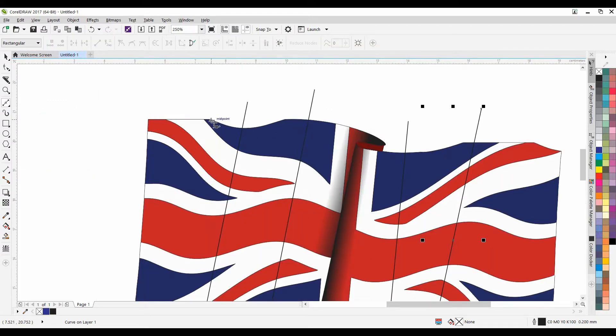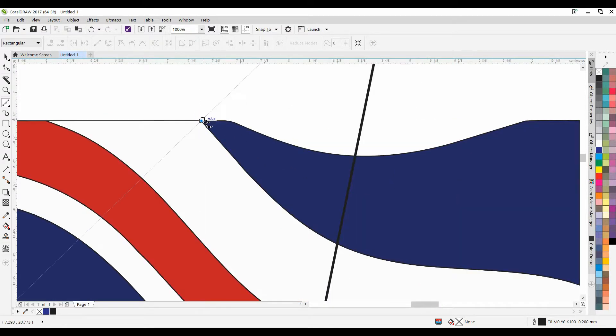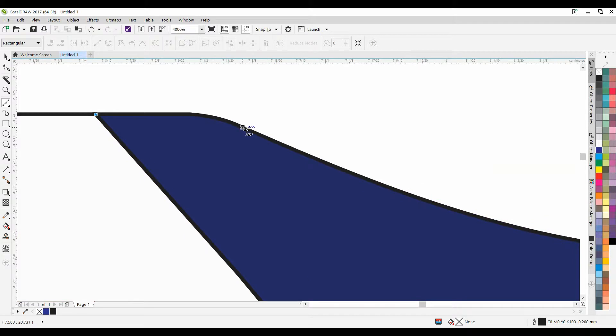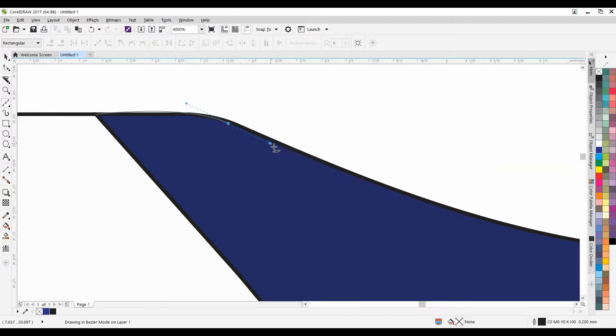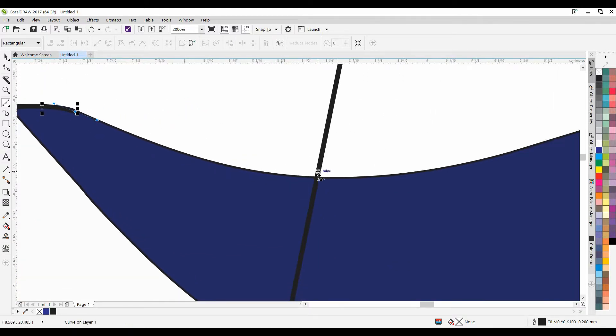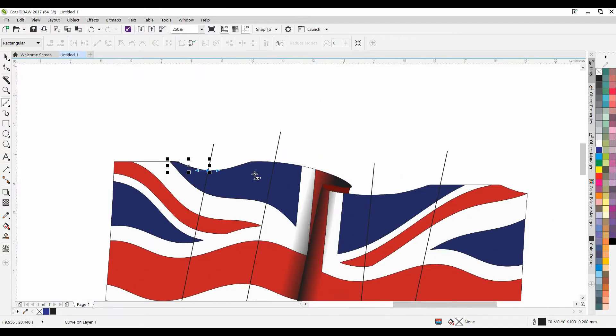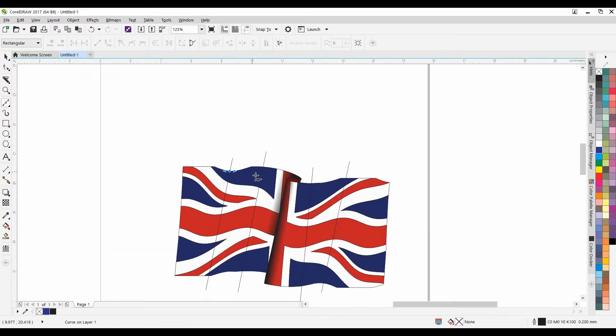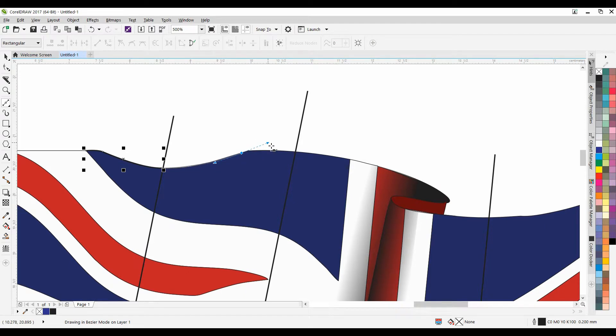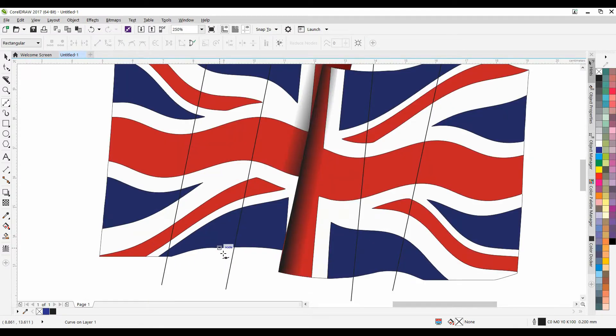So we want to locate the parts that go down and do the same thing we just did over here. So we're just going to, again, use the Bezier tool and trace part of it. Just, it doesn't need to be that exact.